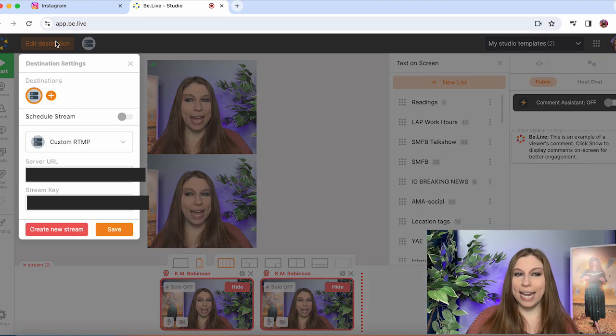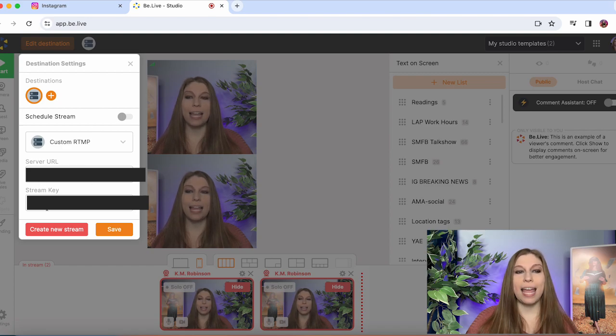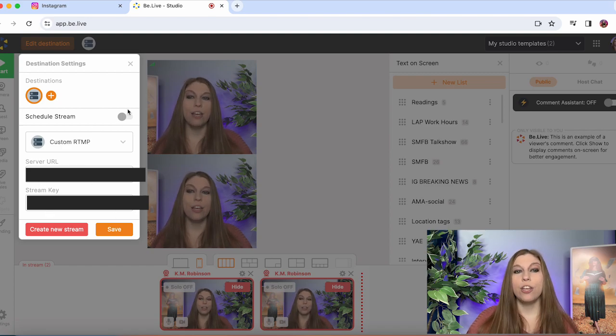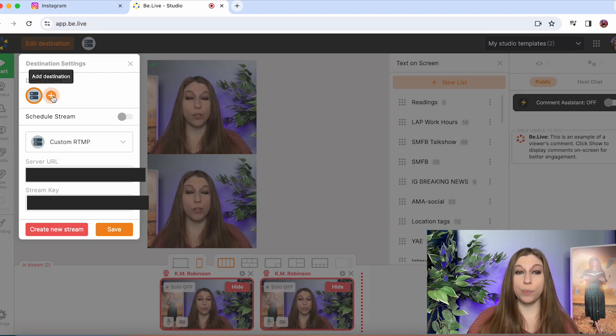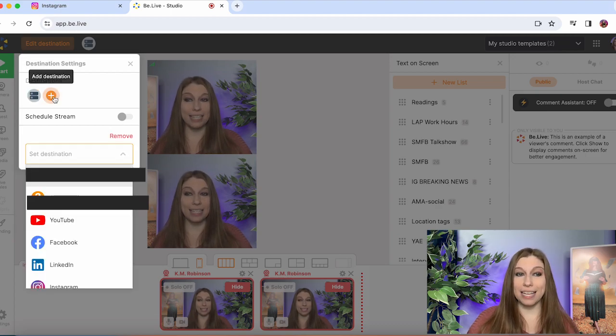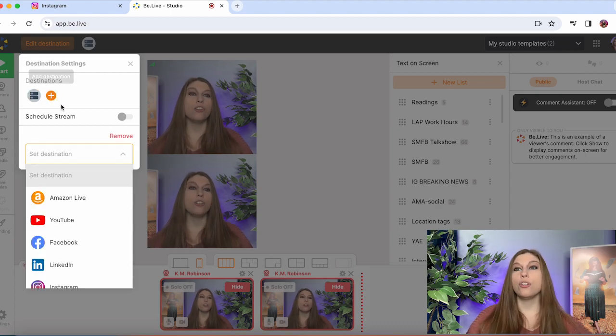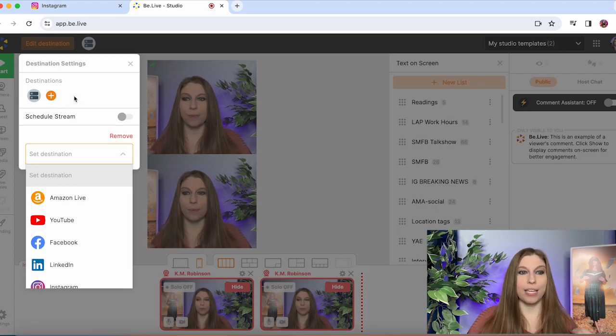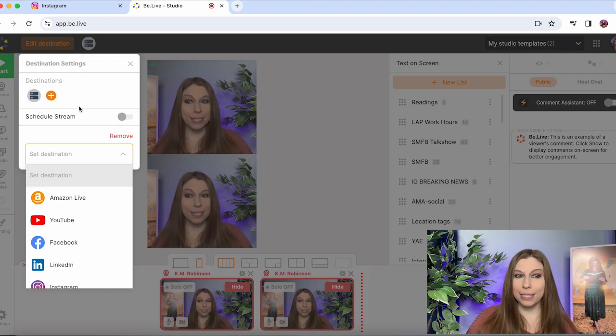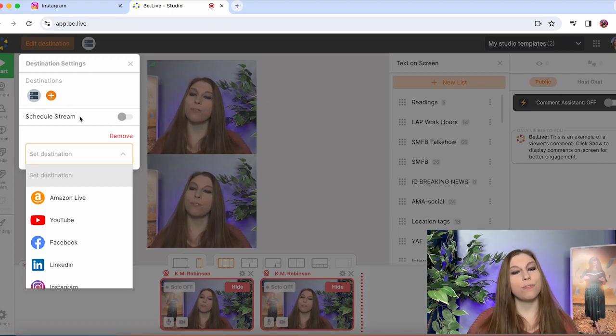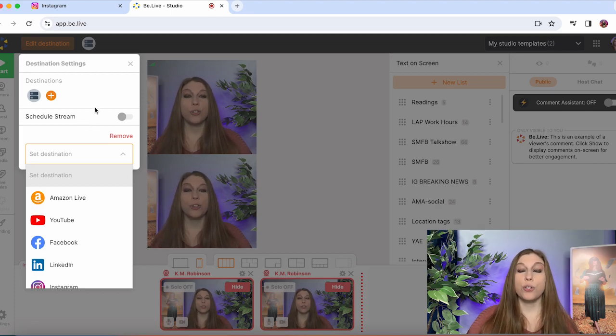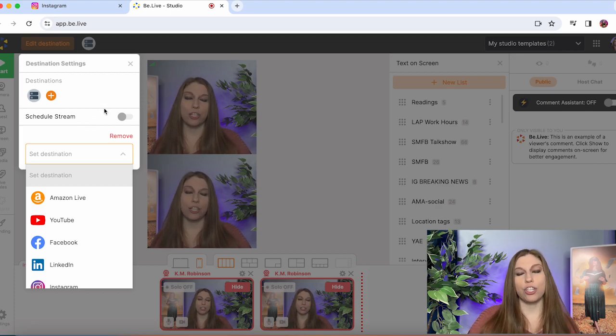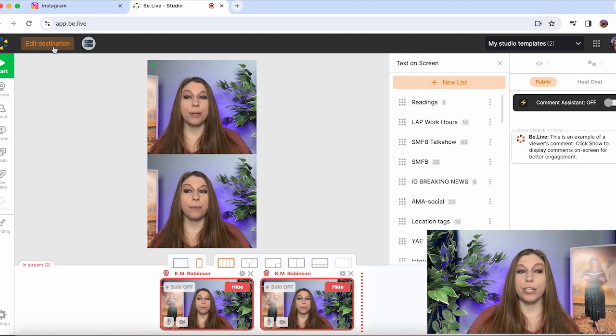So you're going to go to edit destination. You're going to pop in your server URL and your stream key. You can schedule it from here and if you want multiple destinations you can also add in destinations to go live on your TikTok if you have your stream key or your Amazon live, your YouTube live, your Facebook, all of those different things. You can do multiple destinations depending on the third party that you are going to be using.